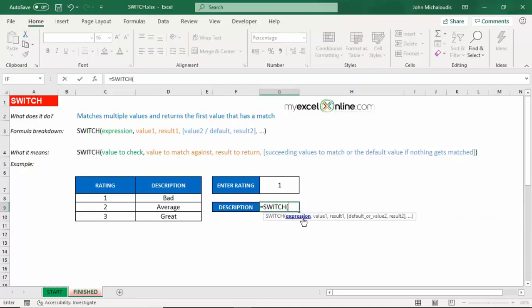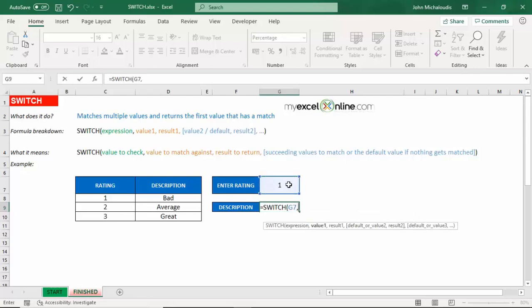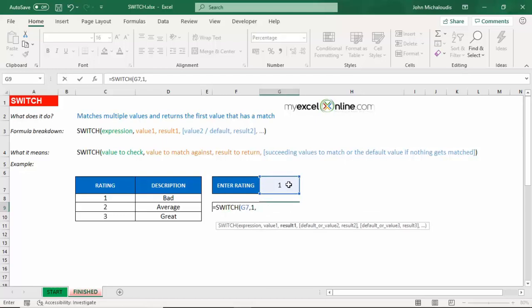The expression is going to be the value that we are going to check. So let's reference that cell there. And first value, let's put in the value number one. So let's put one comma, and the result. So if we choose one, what result do we want it to return? So it's going to be bad. So we can reference the cell here or we can actually type it in if you like. So let's type it in just to make it look better.